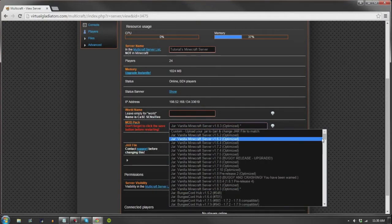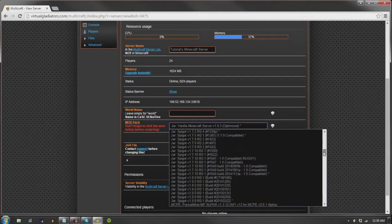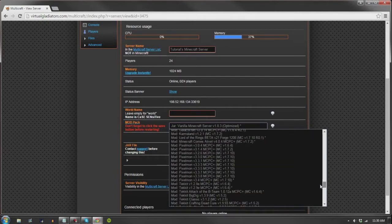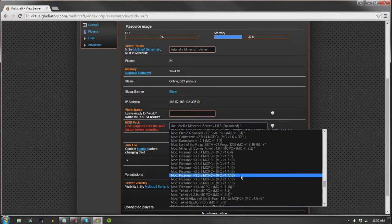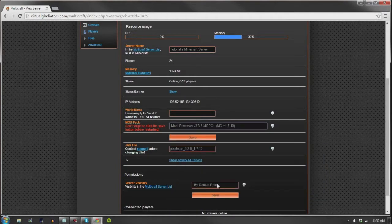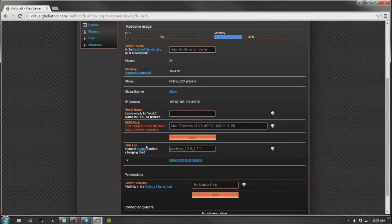From here you can choose from our seemingly infinite library of mods. Once you find the mod of your choice, be sure to select it, then click the save button below the panel.